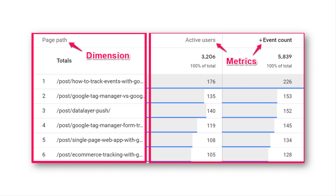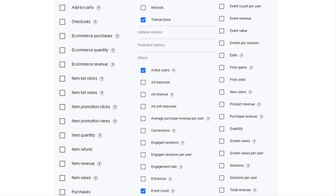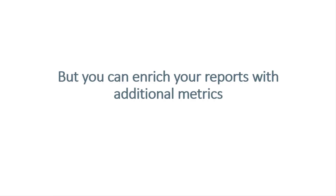If we take a look at reports in Google Analytics 4, on the left side you see the dimension, which is page path, and on the right side we have two metrics: active users — the number of users who visited those particular pages — and event count. While there are many built-in metrics in Google Analytics 4, sometimes you need more, because GA is built as a tool for as many businesses as possible and cannot automatically adapt to every business's needs. In other words, if you want more, you must customize.